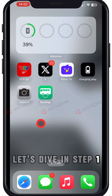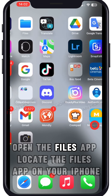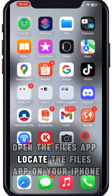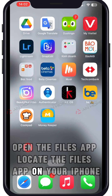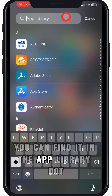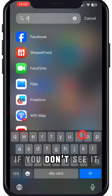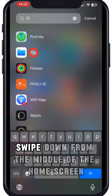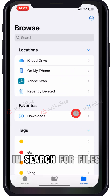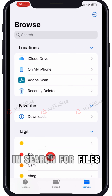Step 1: Open the Files app. Locate the Files app on your iPhone. You can find it in the app library. If you don't see it, swipe down from the middle of the home screen and search for Files.